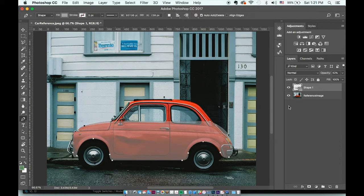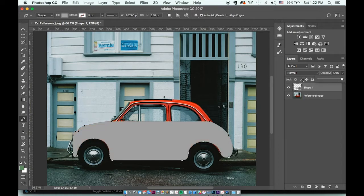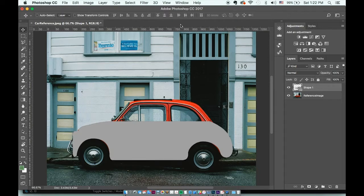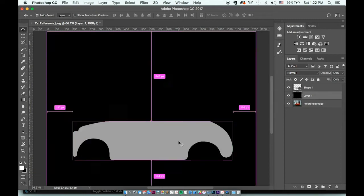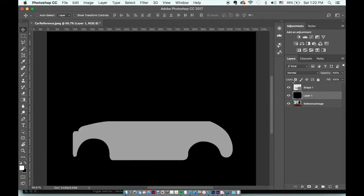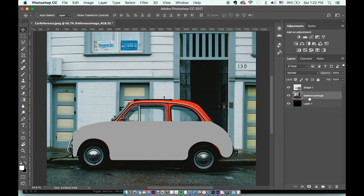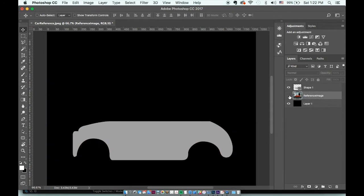We've got the bottom of the shape. I'm going to turn the opacity back to a hundred percent. What I like to do is make a new layer and set it as a black background, just so we can see how our shapes are looking and do a quick check that we have a nice base of the car.